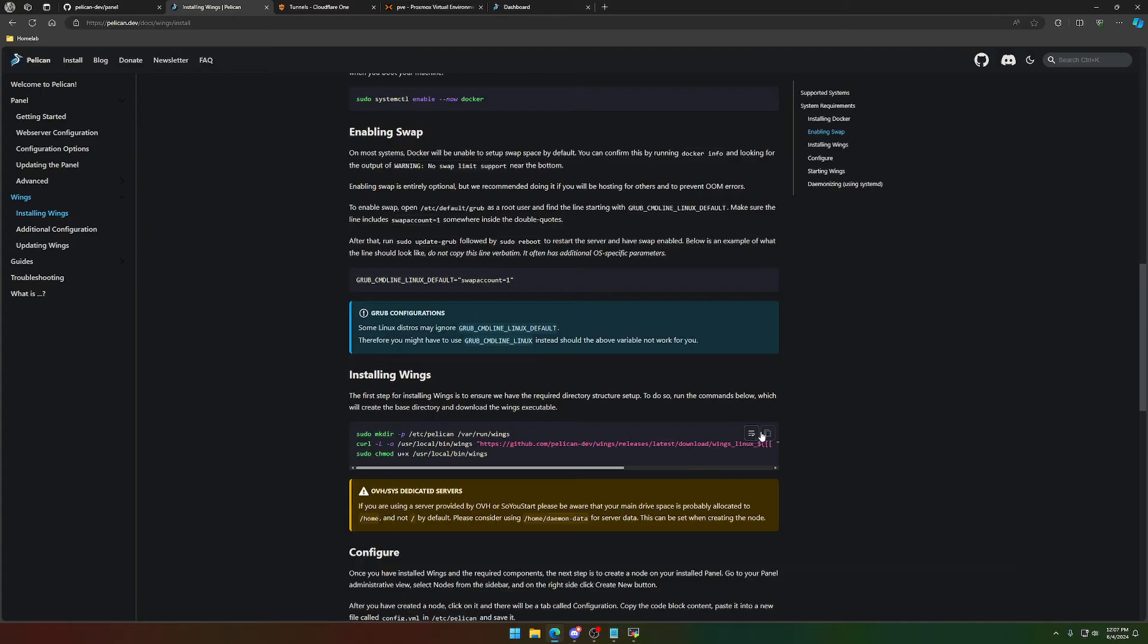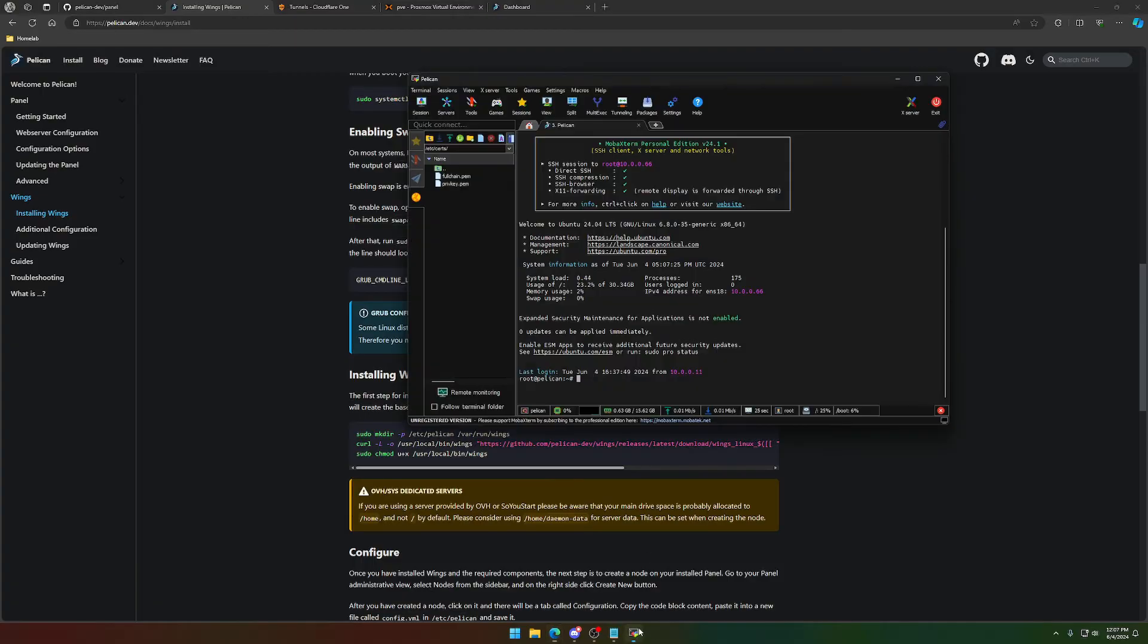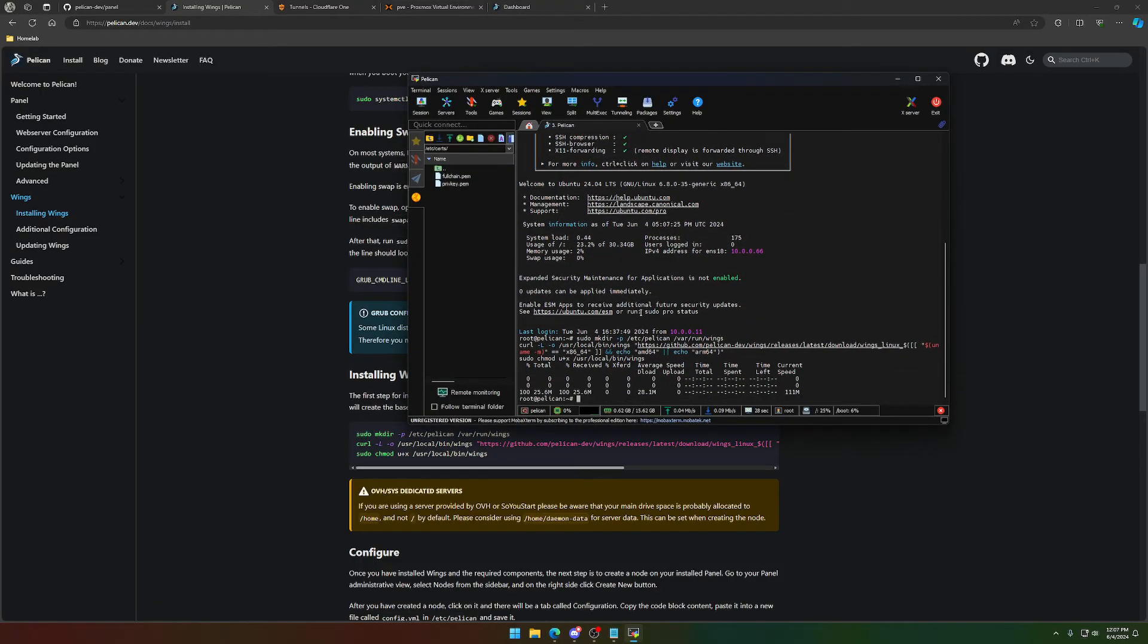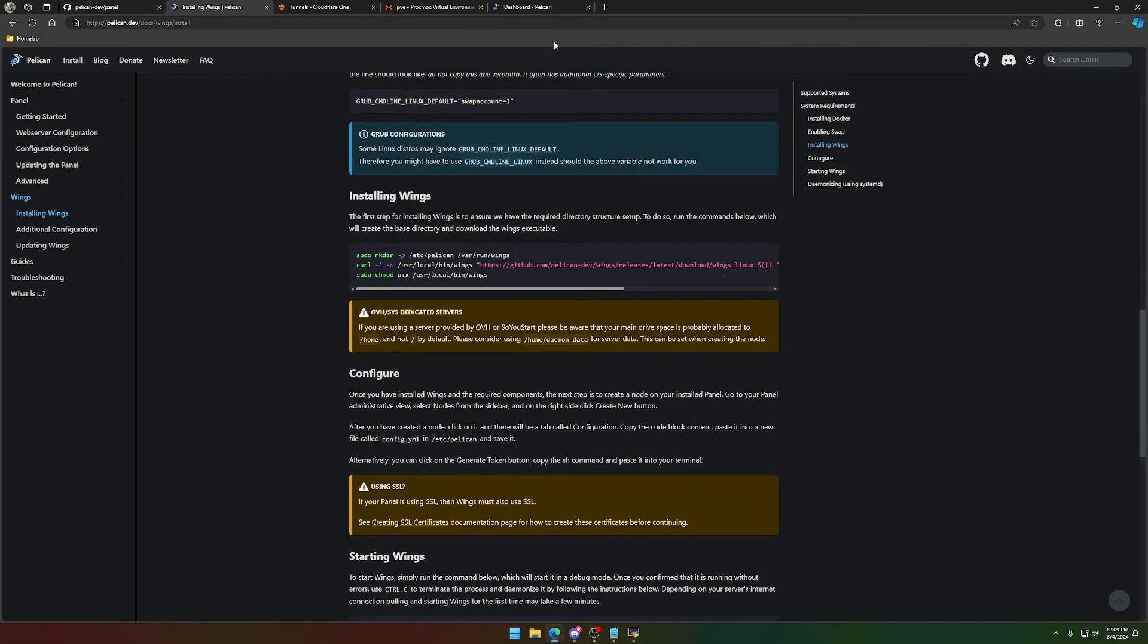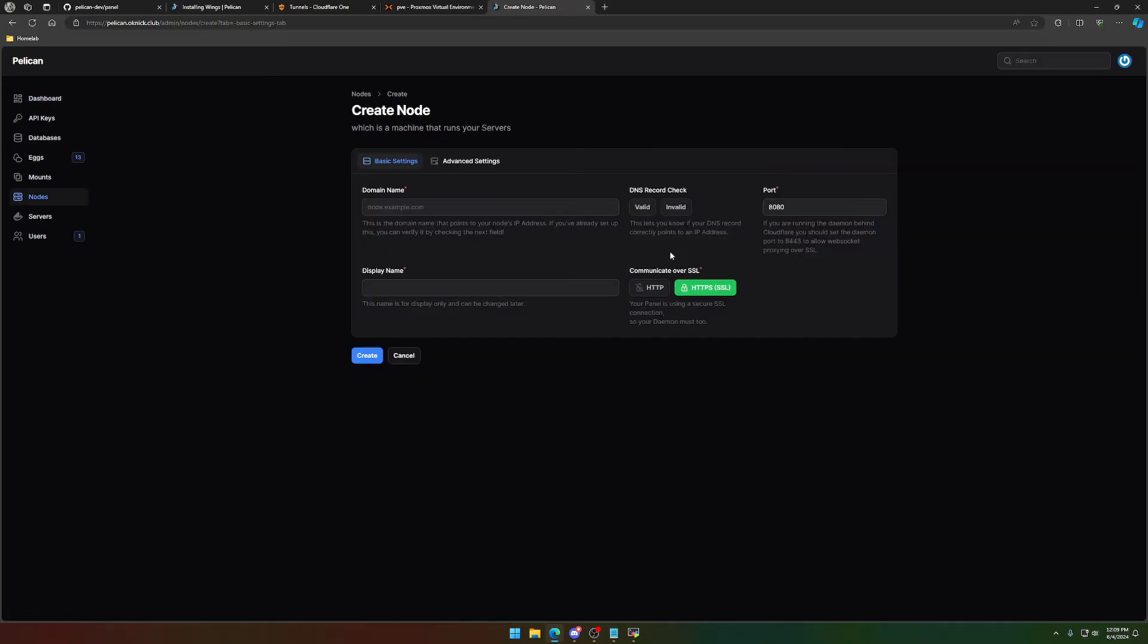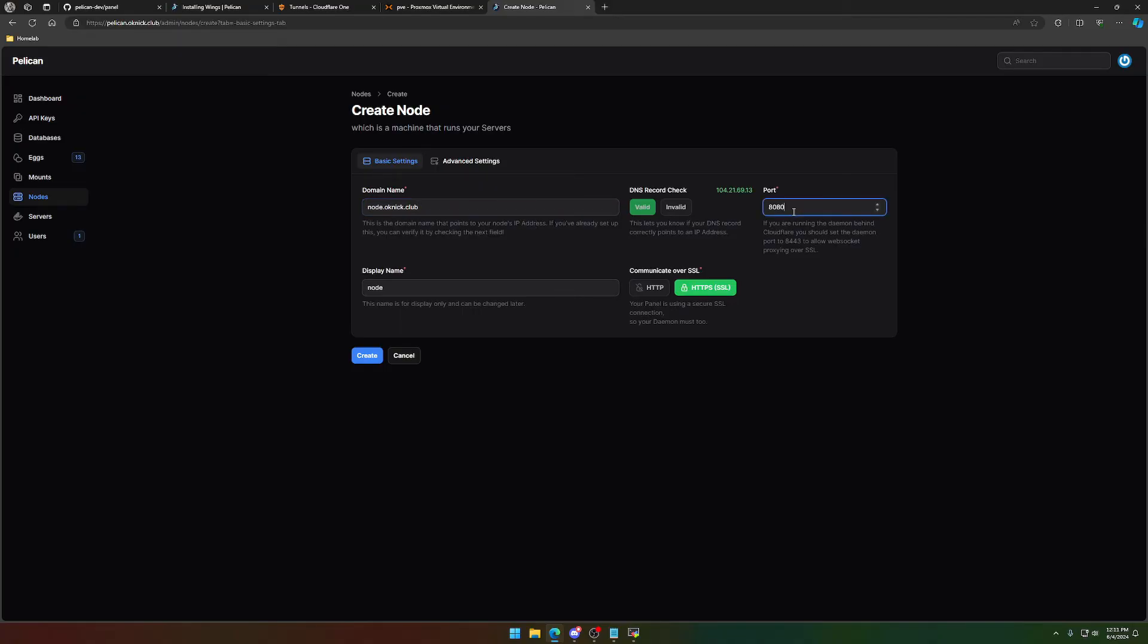So we already installed Docker. We're going to enable swap. Most machines are going to want to do this, so we're going to go nano slash etc default, and then grub, and then under grub command line Linux default, we're just going to do swap accounts equals one. We'll save that, and then we're going to have to run update grub, and then after that, we're just going to reboot the machine. So next up is installing wings. We're literally going to copy this entire block of commands and run it. Perfect. So now we're going to make our way over to pelican, the admin panel. We see no nodes detected. We're going to fix that. We're going to create first node. For domain name, this can be anything. This is going to be, for my case, node.oknic.club. Some people may do node 1, node US, US 1, something like that. The port we're going to leave is 8080 for now.